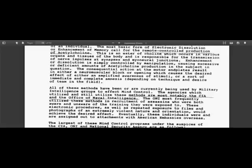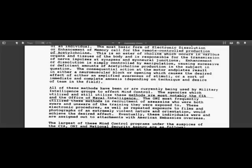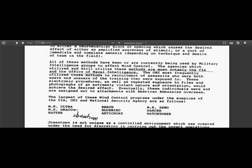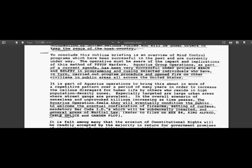There is another method that I'm going to be jumping over, but all of these methods have been or are currently being used by military intelligence groups to effect mind control. The agencies which utilized and still utilize these methods are most notably the CIA and the Office of Naval Intelligence. And the largest of these mind control programs under the auspices of the CIA, ONI, and the National Security Agency are as follows: MKUltra, MKDraco, Abductions, Hatter, Reach, Bluebird, Artichoke, MKZeno, Dancer, Watchtower.